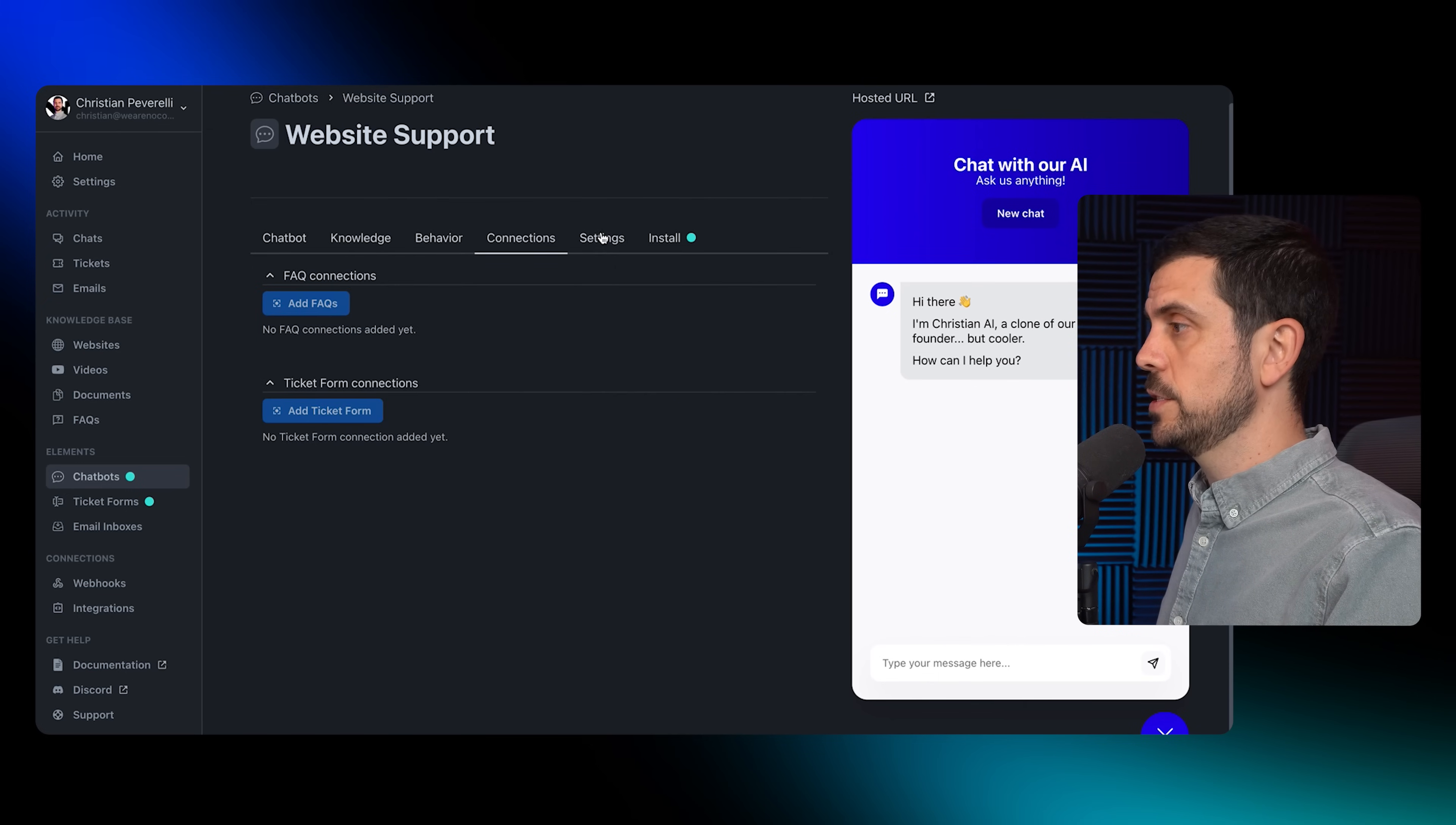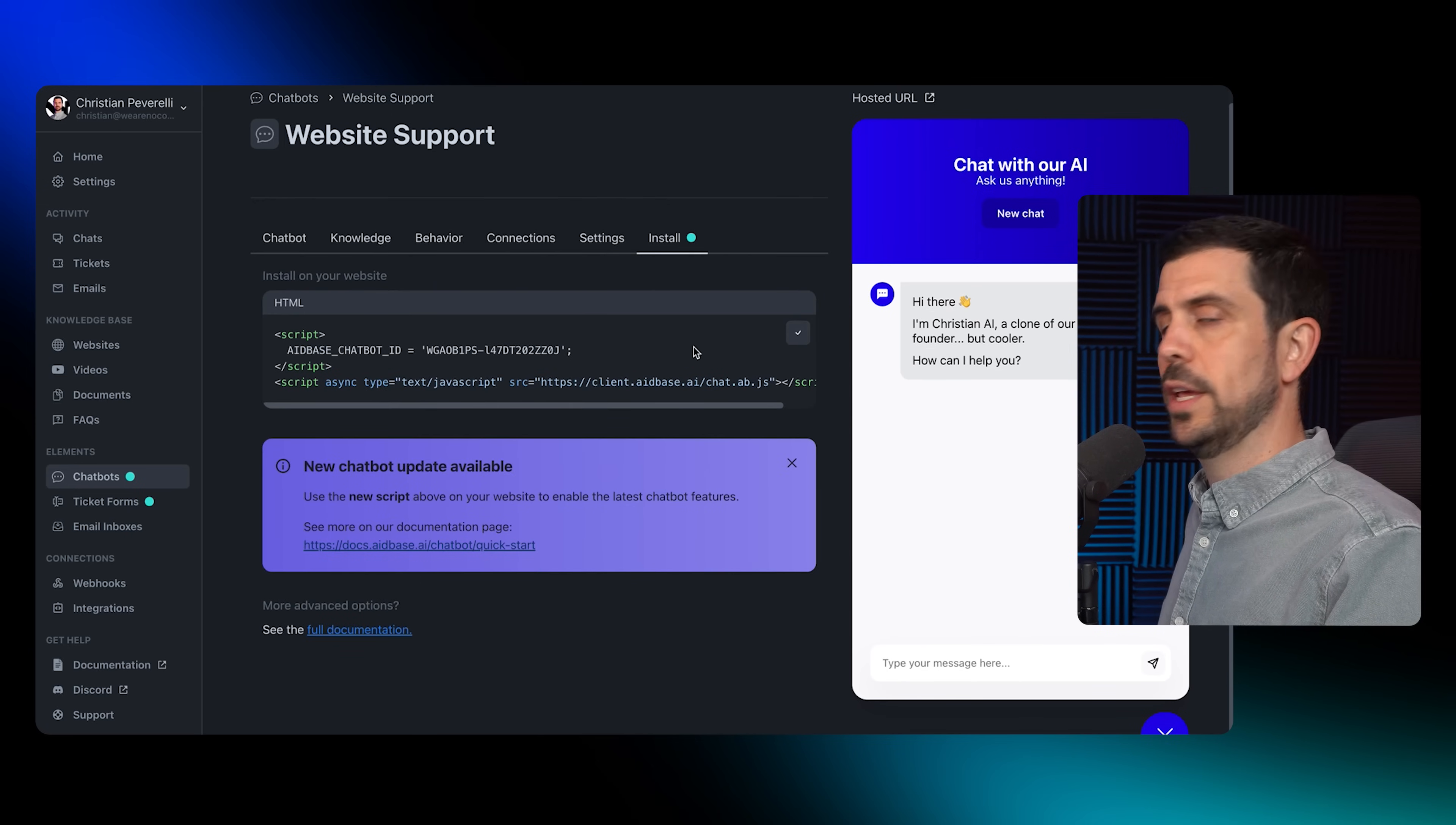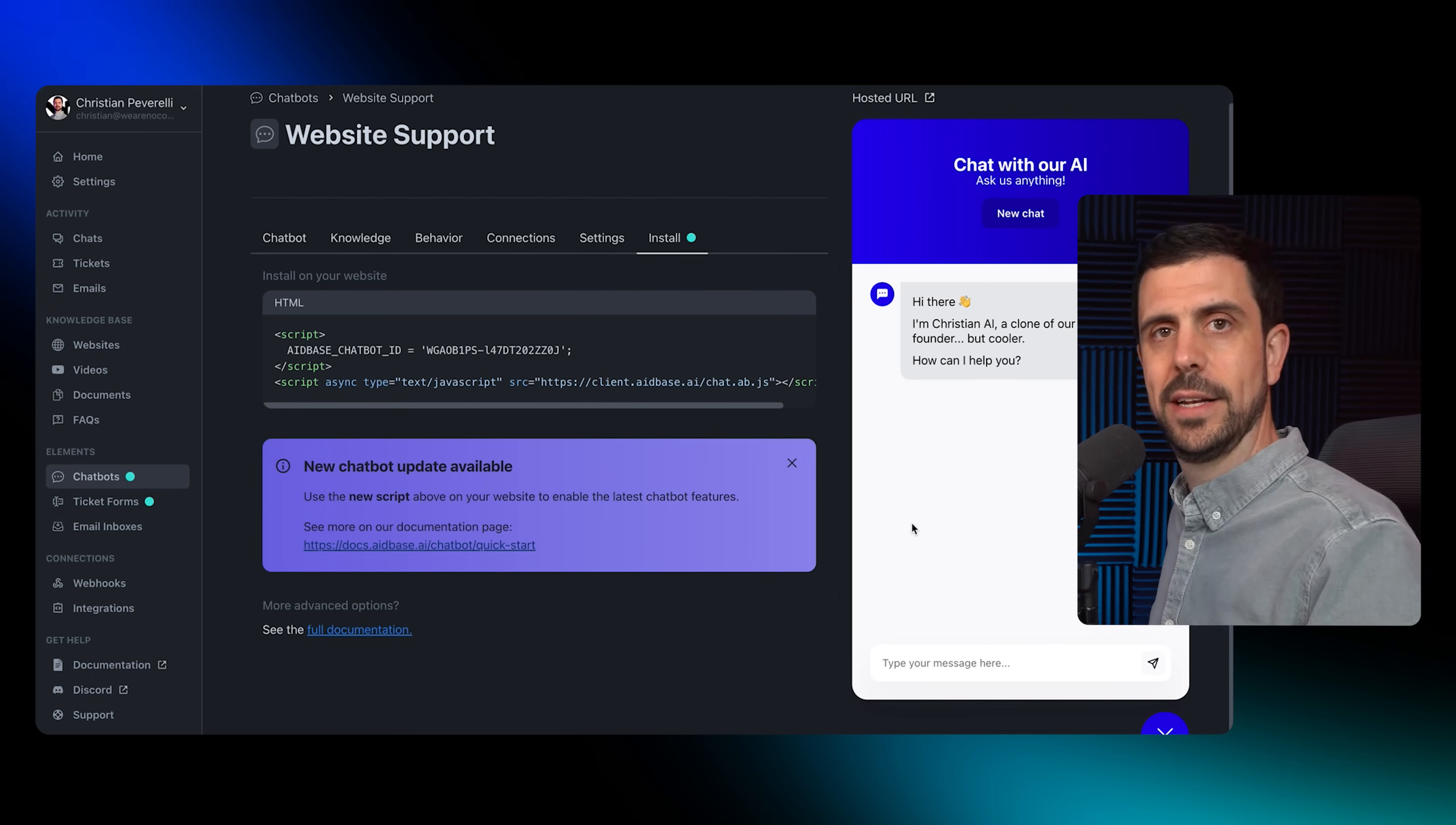Underneath here there's a couple settings. I just left them on casual in terms of conversational style and the creativity moderate. Then there are connections and settings that you can adapt, and you can then install it.